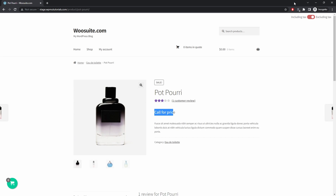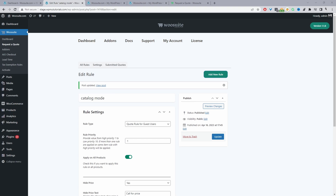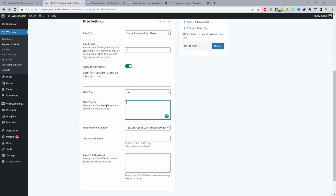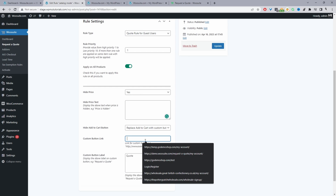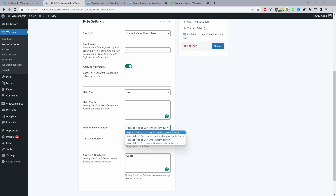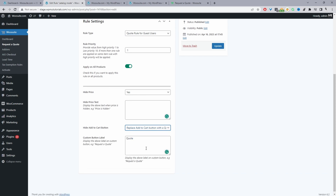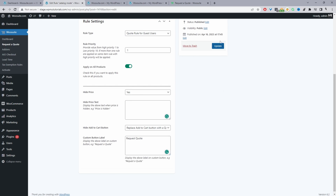Now let's look at the quote button option. I'll remove the custom message text so the price section stays hidden, and this time we'll use the default Request the Quote system. You can also set up a custom button with a label and a URL — whenever the user clicks it they'll be sent there. But here we'll select Replace the Add to Cart Button with a Quote Button and set the label to 'Request the Quote'.